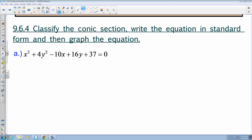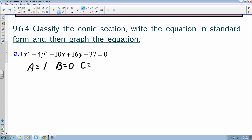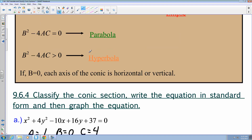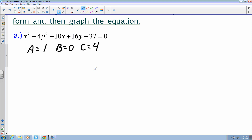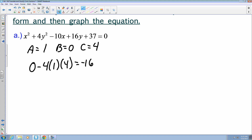For example a, I have x squared plus 4y squared minus 10x plus 16y plus 37 equals zero. I need to use the discriminant, so a equals 1, b equals 0, and c equals 4. Using the discriminant: 0 minus 4 times 1 times 4 gives me negative 16. It is less than 0, and a does not equal c, so this is an ellipse.